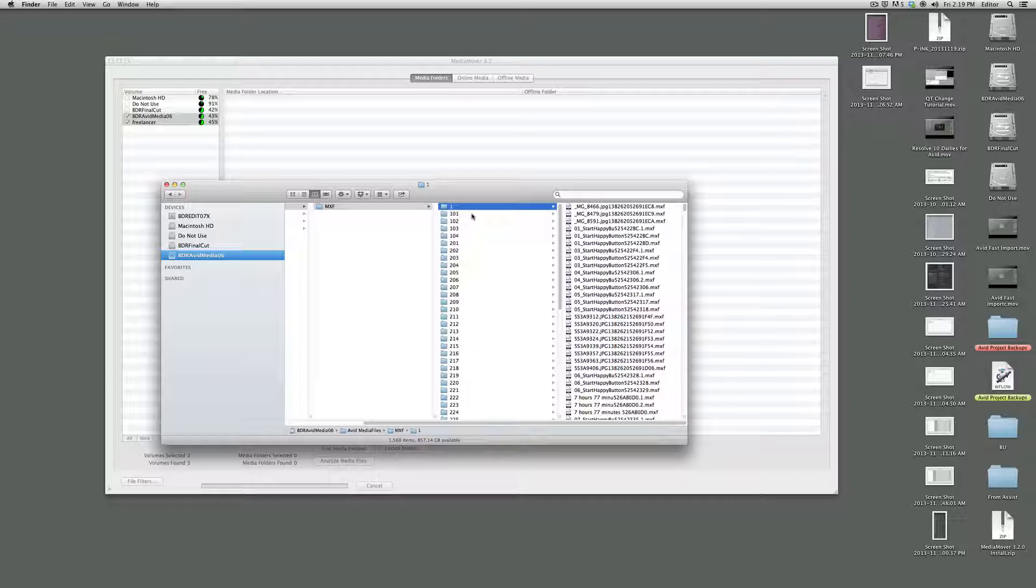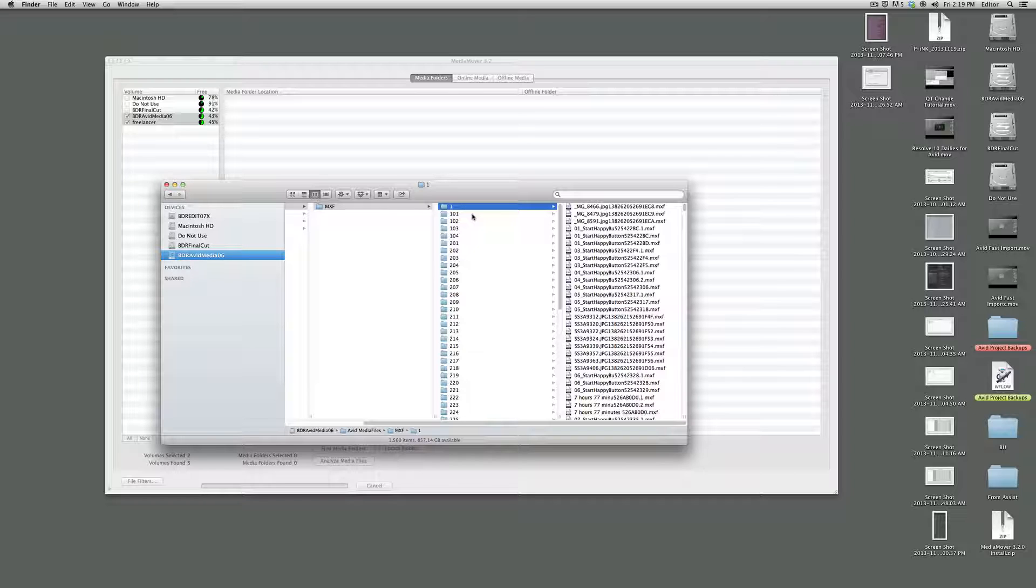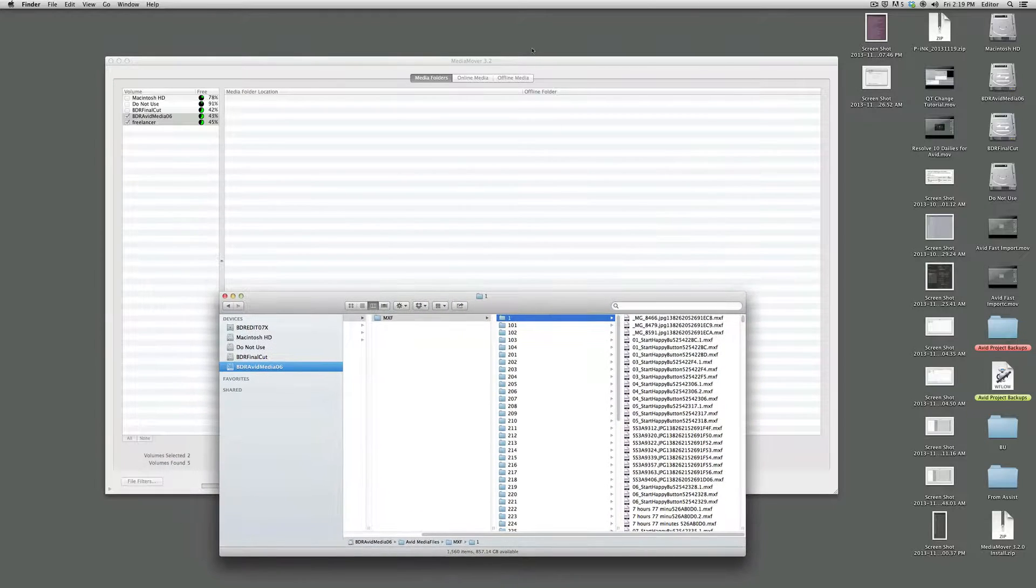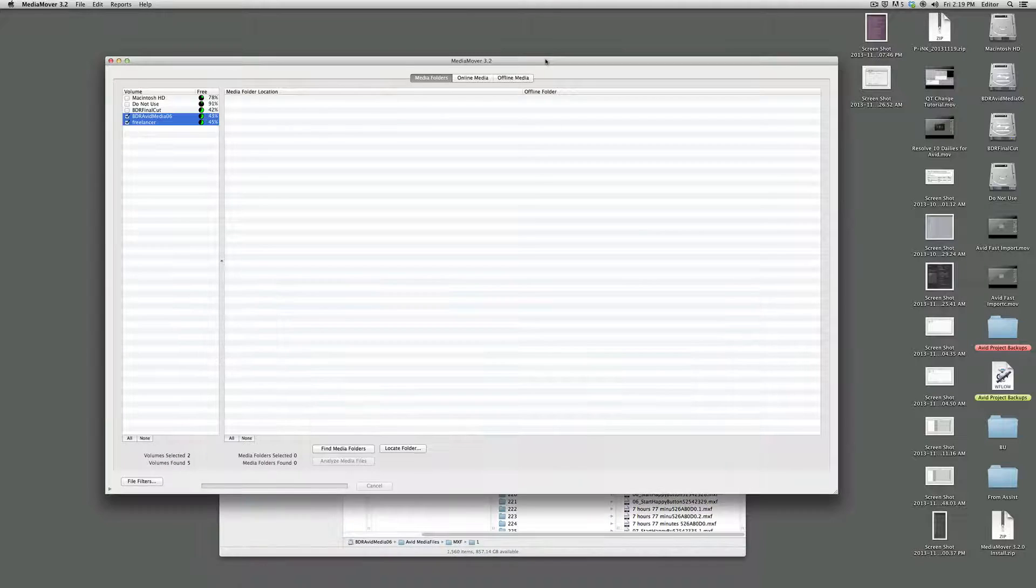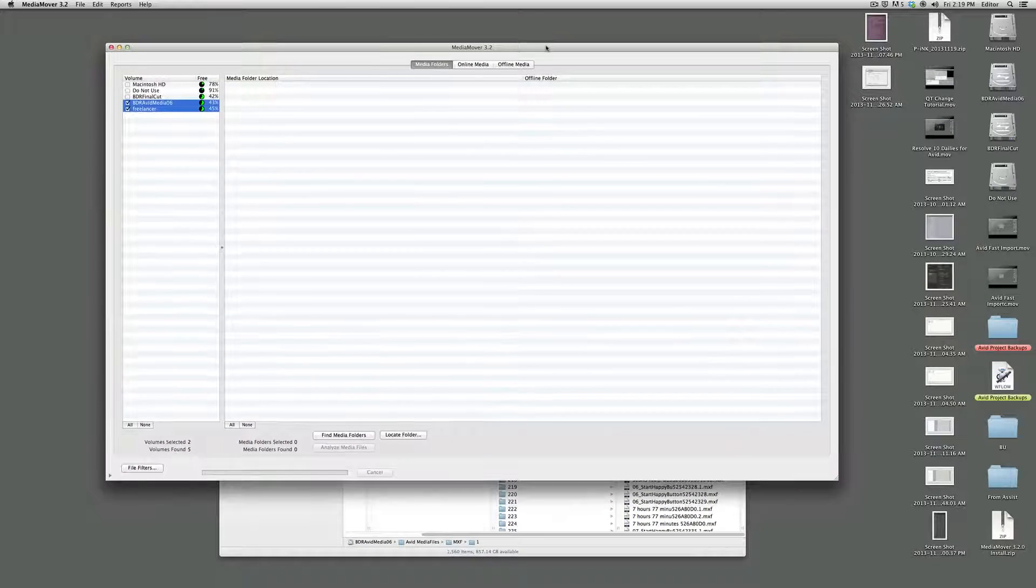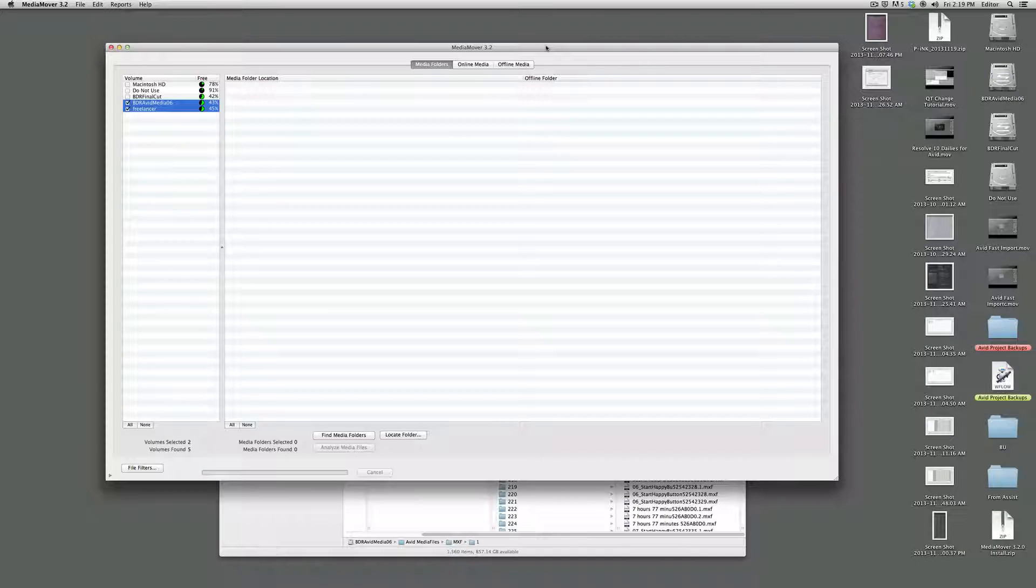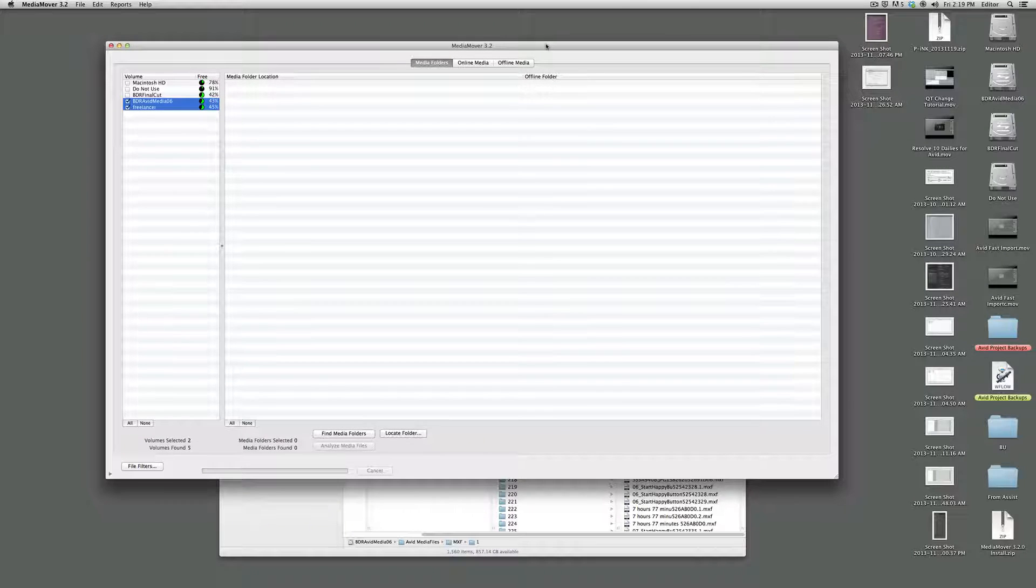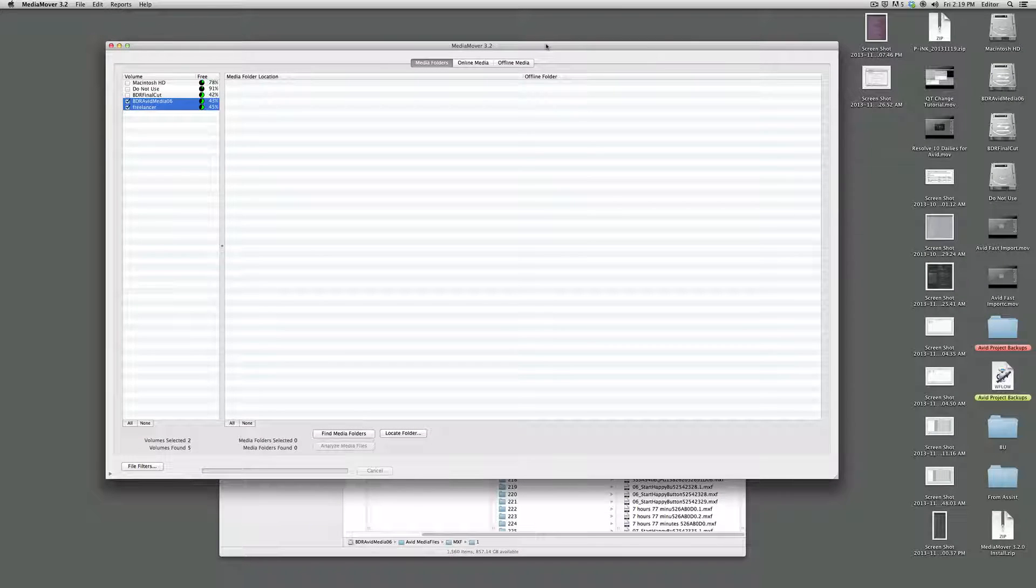Basically, we've got a bunch of footage here on our super fast rated X-San and we need to clear it off so we can make room for more footage for another project. So the tool to use for that, at least that I know that we're using right now, is called Media Mover for Avid. It's $150, kind of overpriced I think for what it does, but it does it well, so it's worth it.